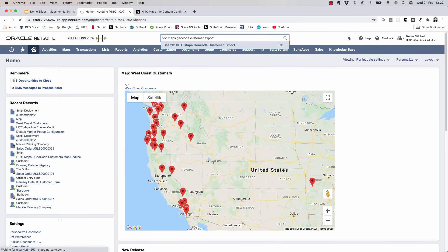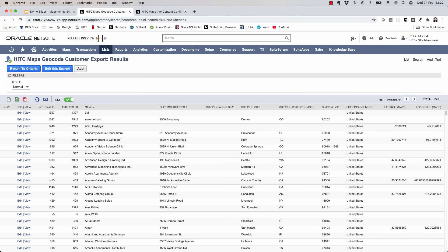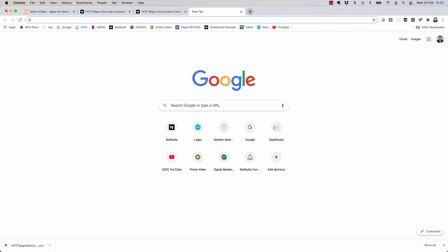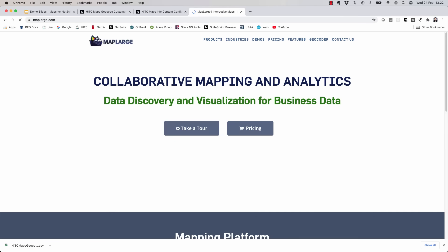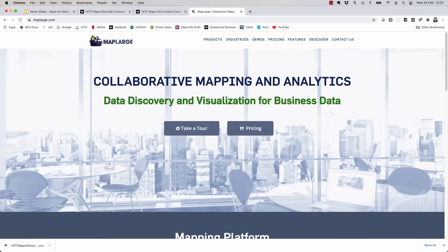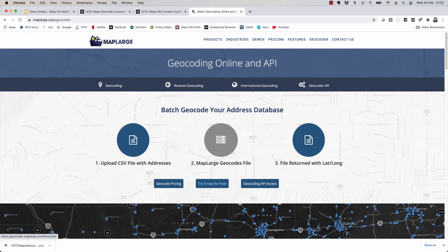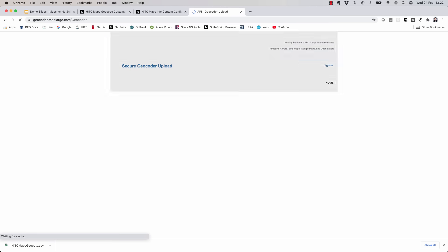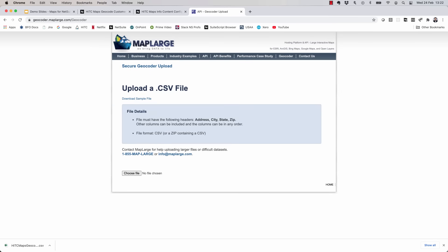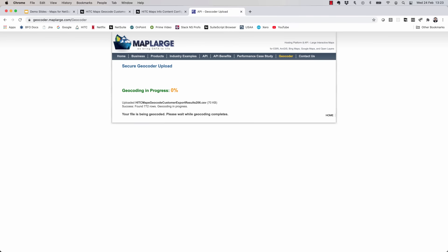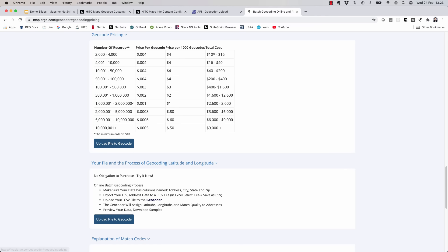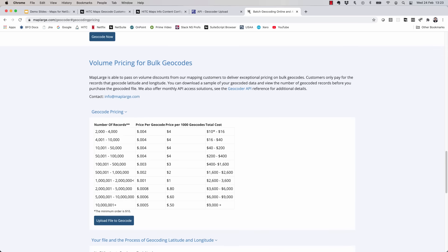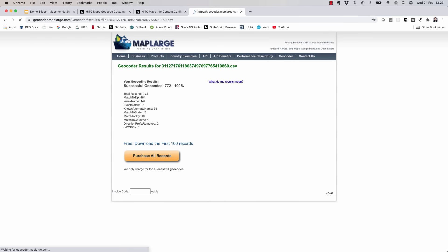We'll go to the search and click the Export to CSV button at the top left. Now let's go to maplarge.com and click on the geocoder. We can click Try Now for Free and drag and drop your file that you just exported. And while that's processing, I'll show you the prices quickly. It's pretty reasonable. 10,000 records would cost you $40, for example. So now my record is done processing. I'll click Go to Results and I'm going to download the first 100 records for free just to show you an example.